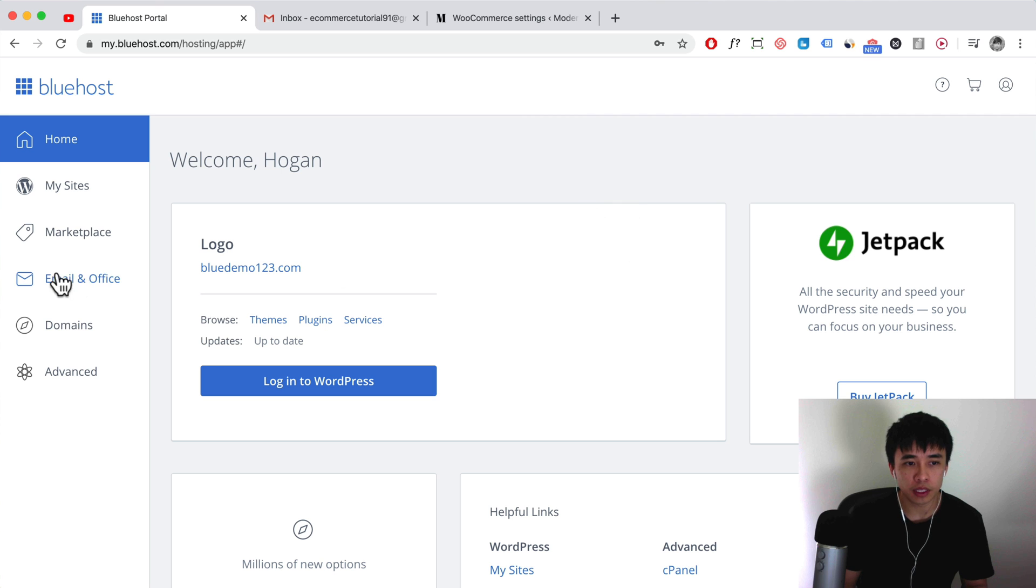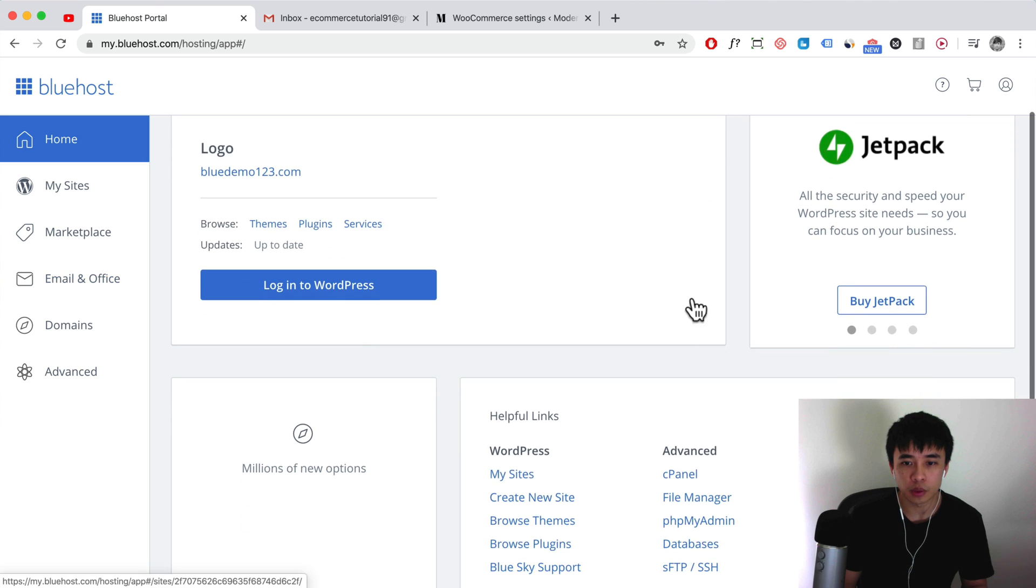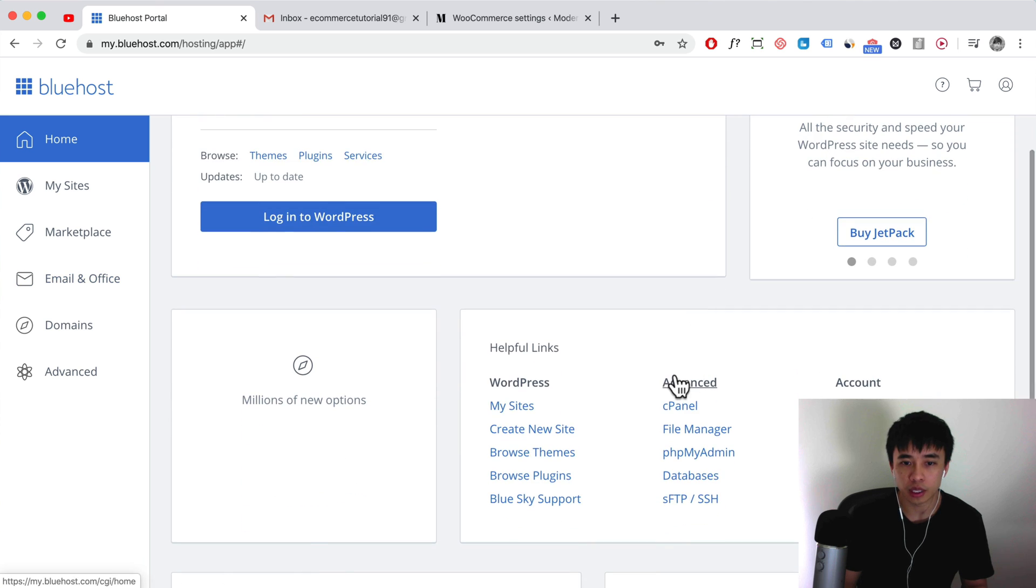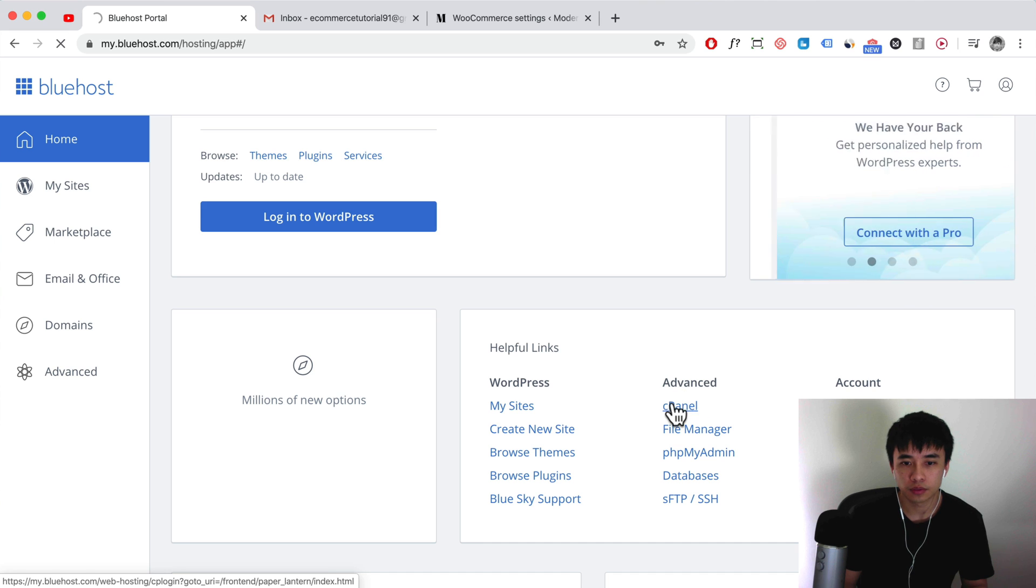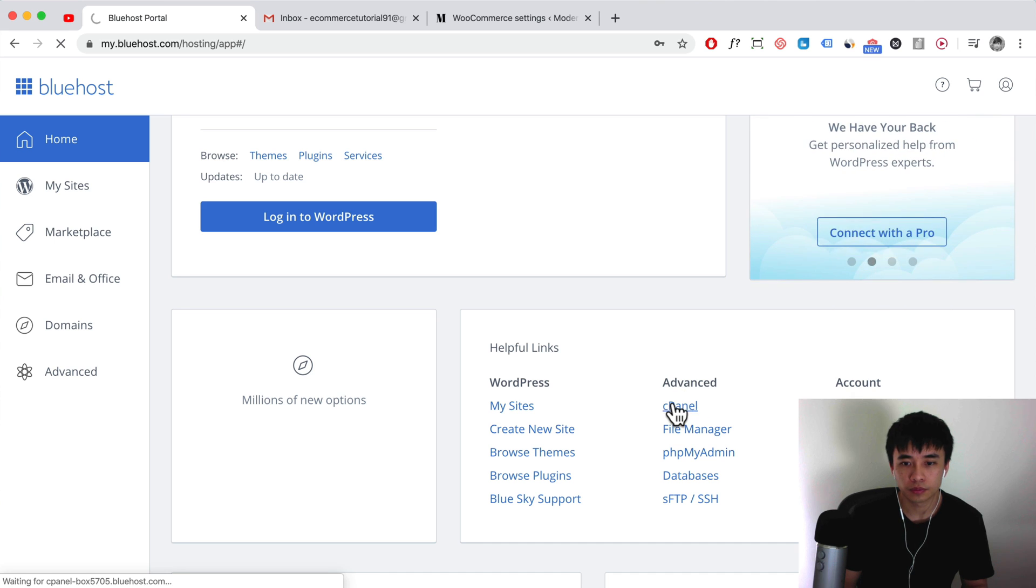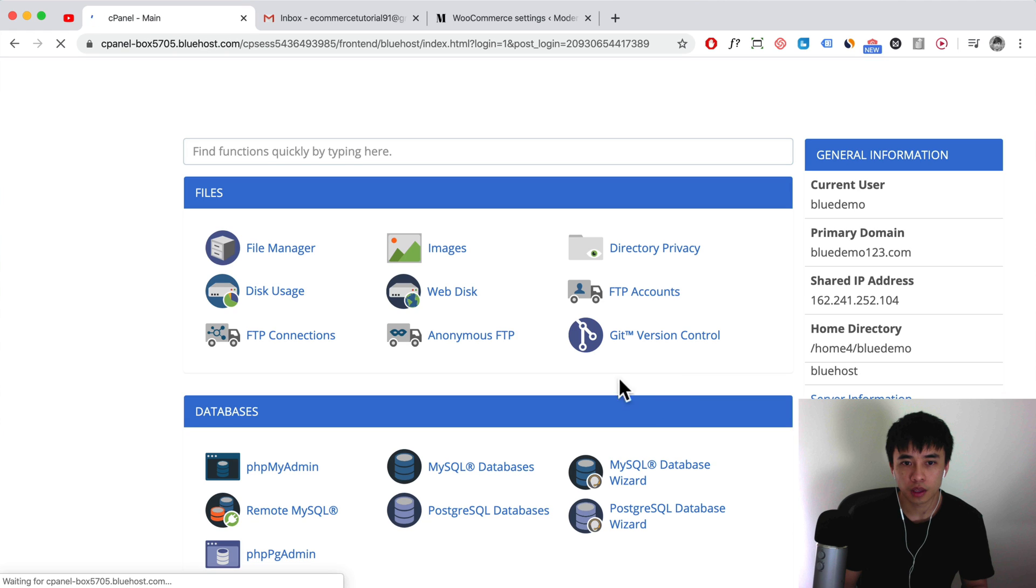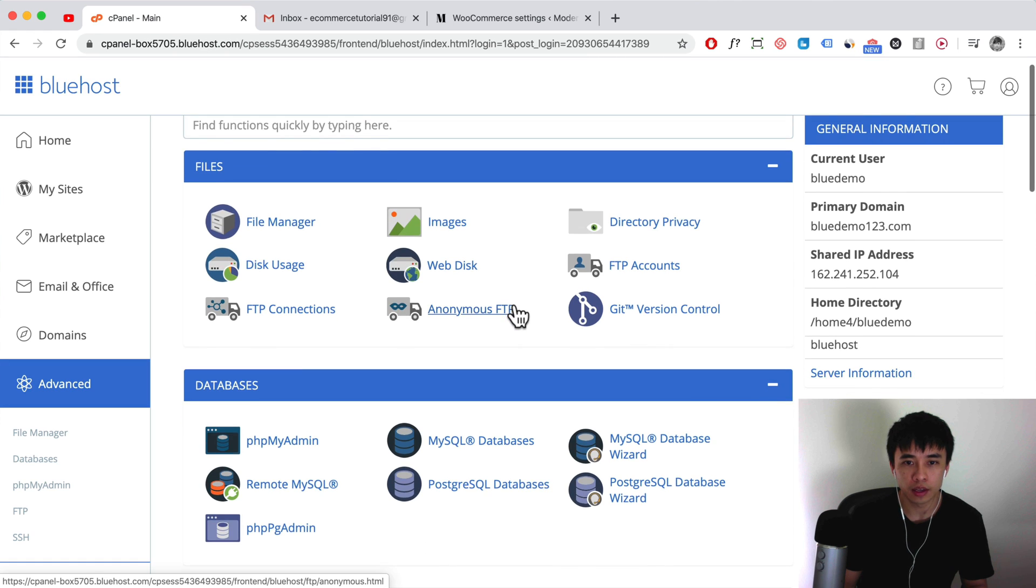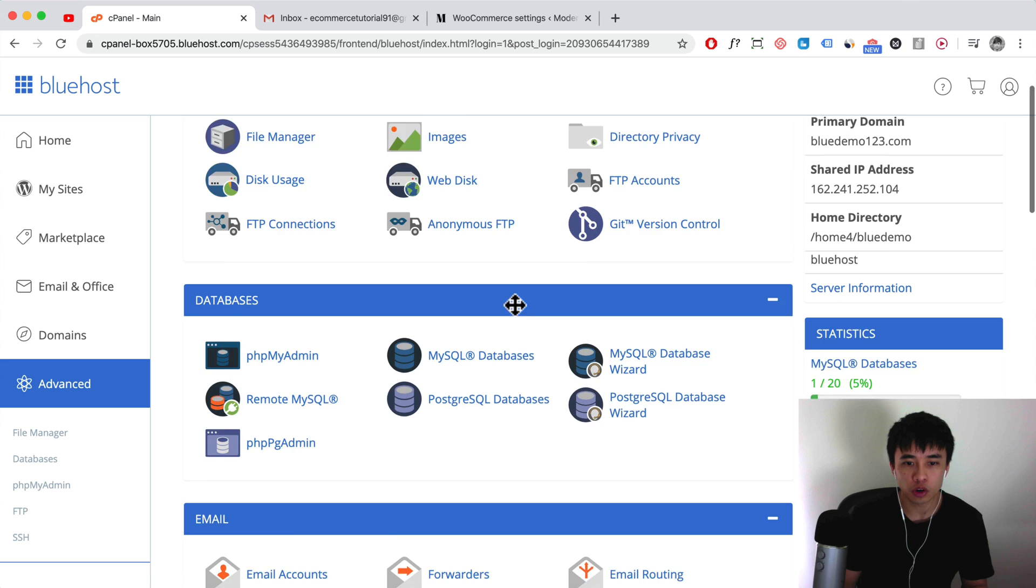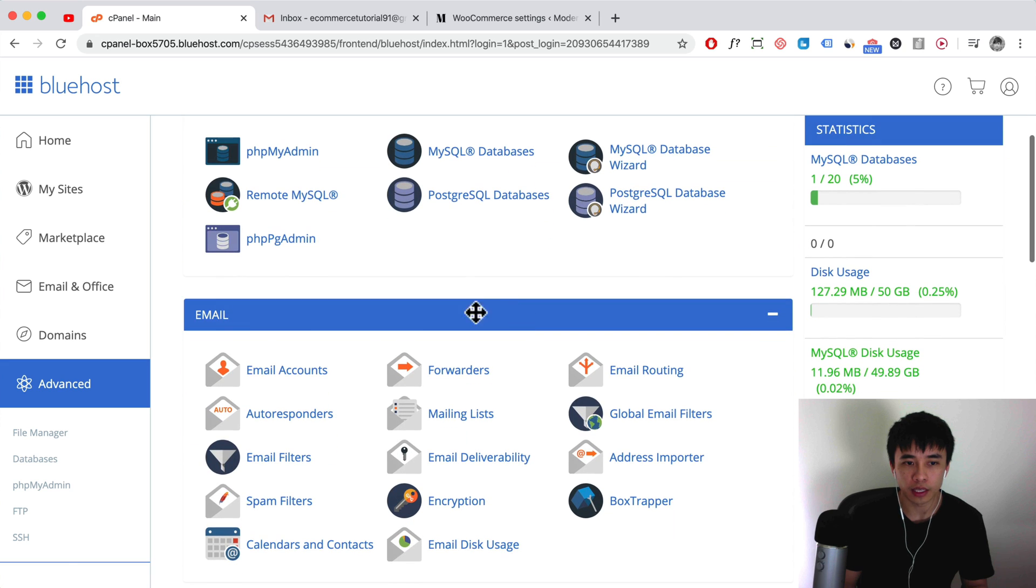Once you're here, instead of clicking over here what you want to do is log into your cPanel area, so click on the cPanel. Once in your cPanel you want to scroll down and look for email accounts. Click on email accounts.